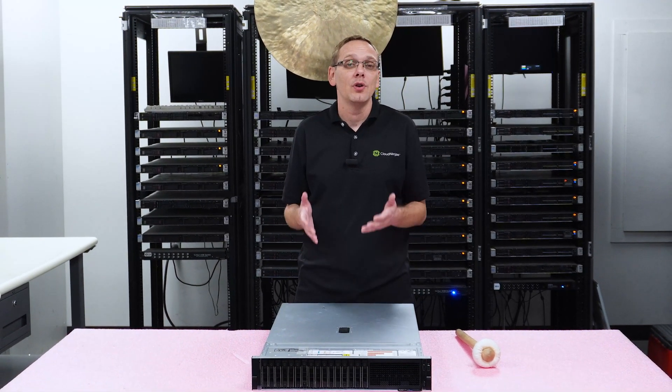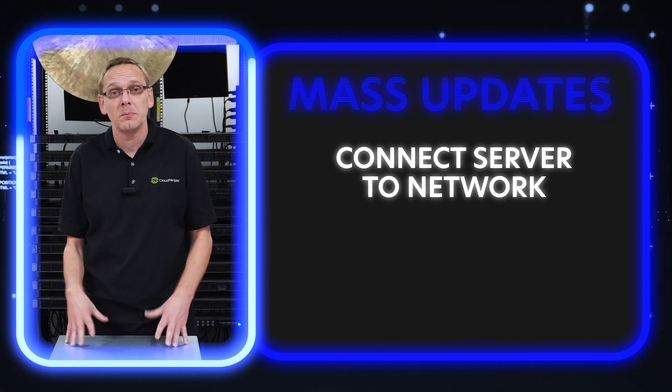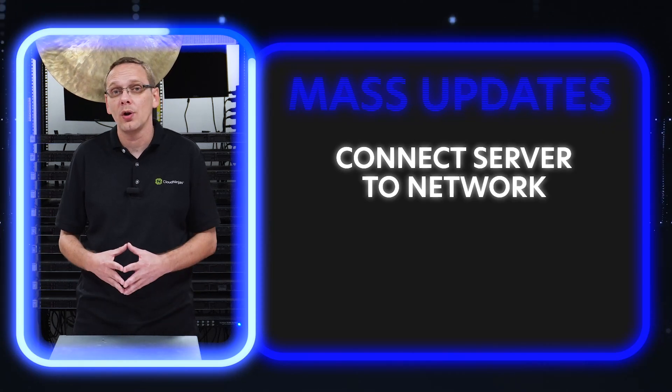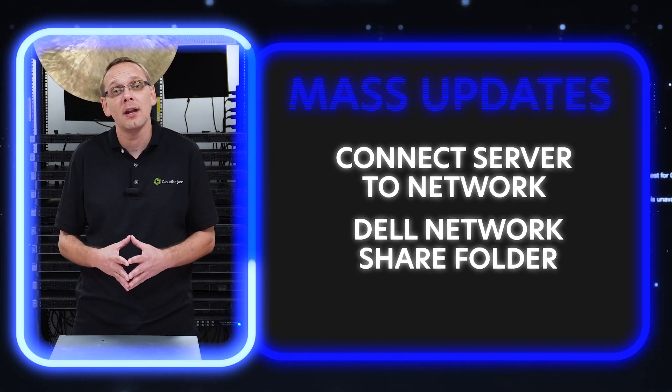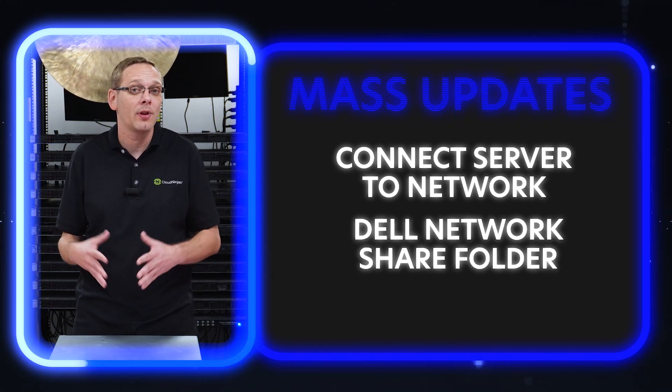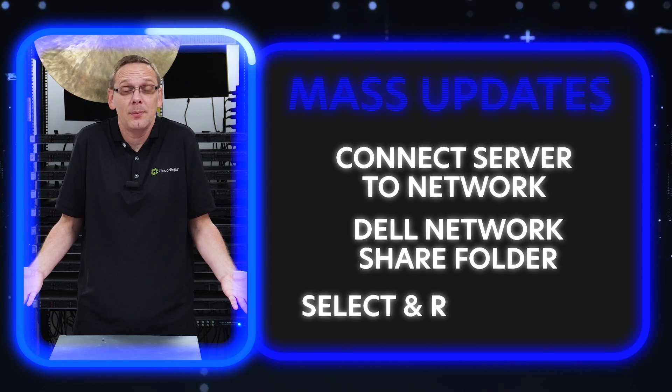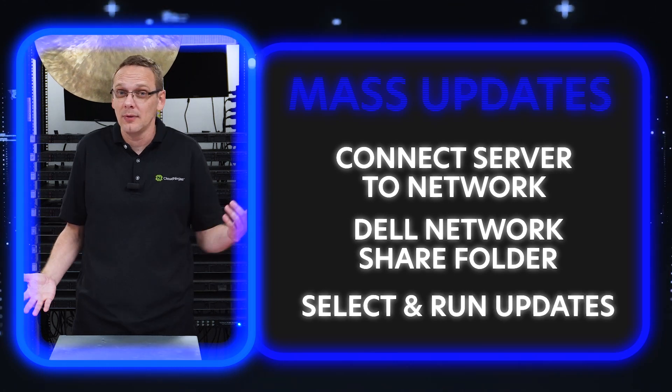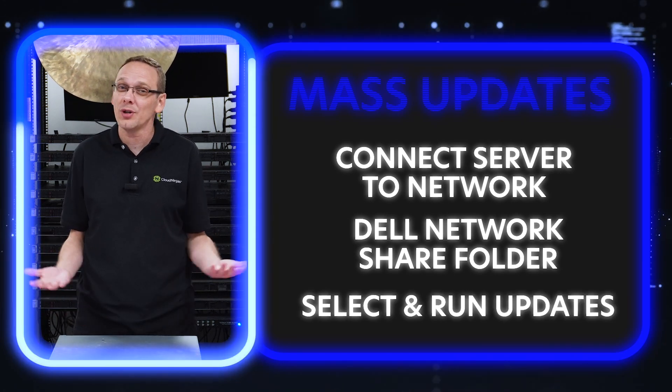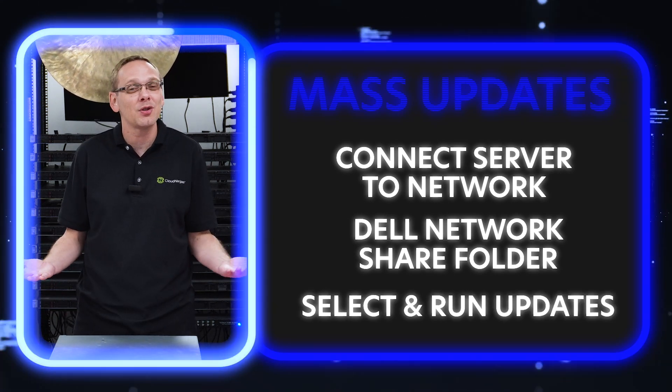It's really not that hard to do. Here's what we're going to do: we're going to connect our server to the network, we're going to go to Dell's network share folder that's going to have the updates, you pick the updates you want, and then you run it. We're going to show you step-by-step instructions right now.